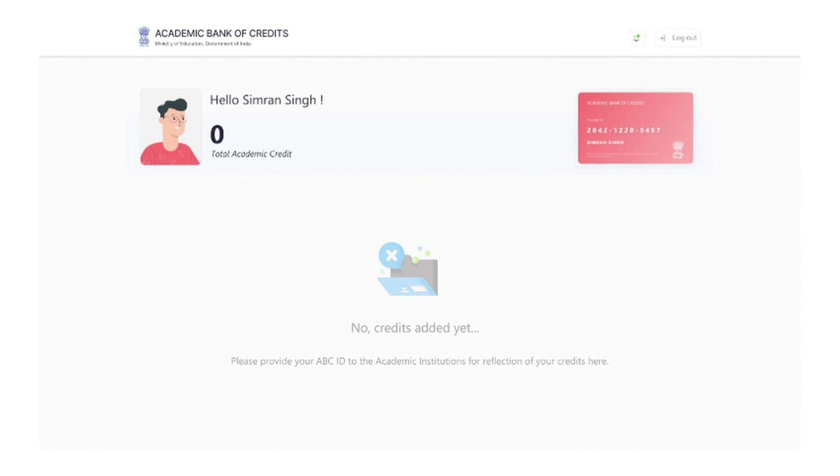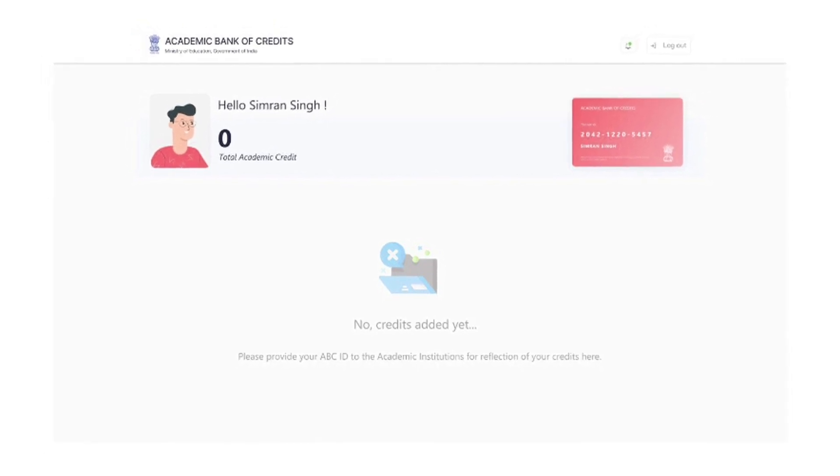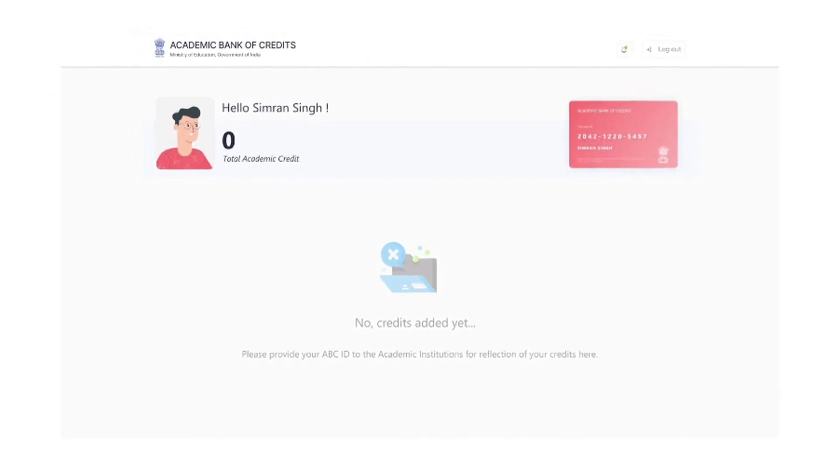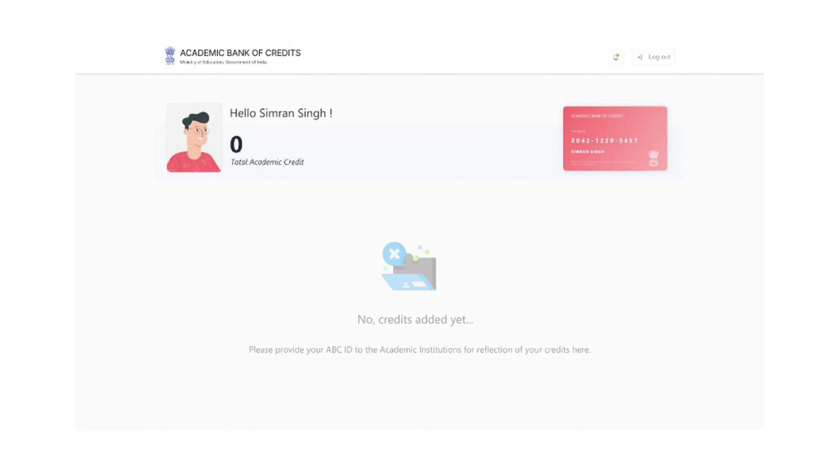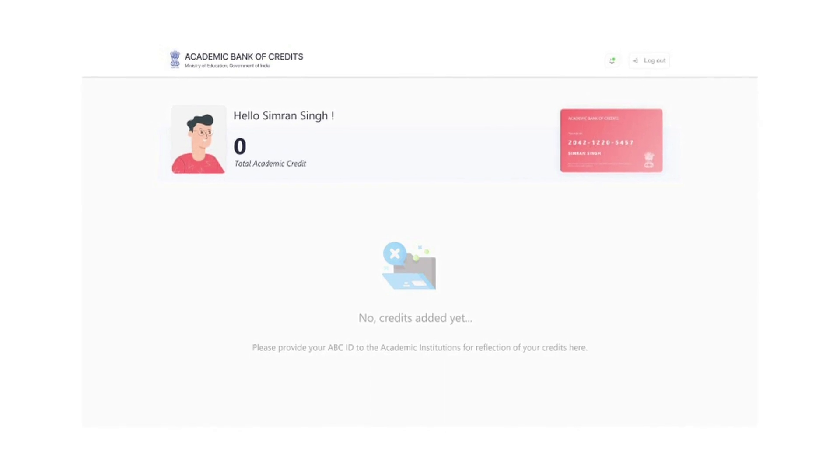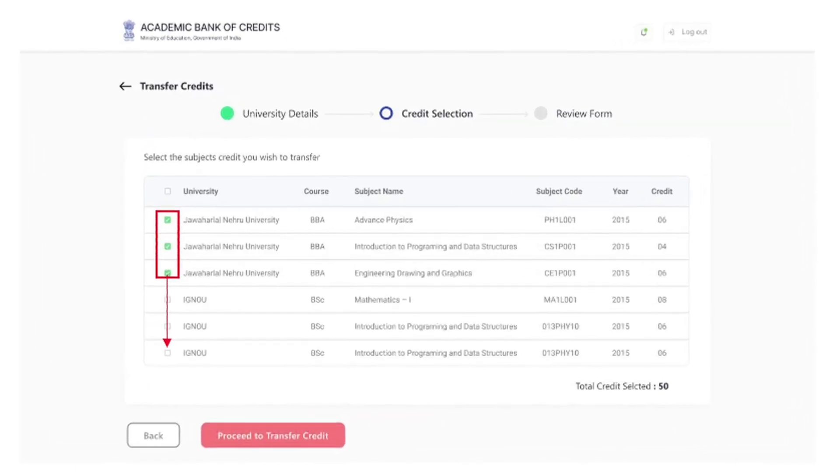Access ABC Student Dashboard which displays the academic credits mapped to the student's ABC ID. Select the credits of choice.